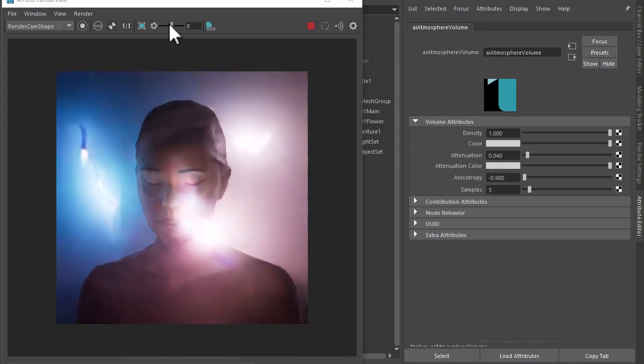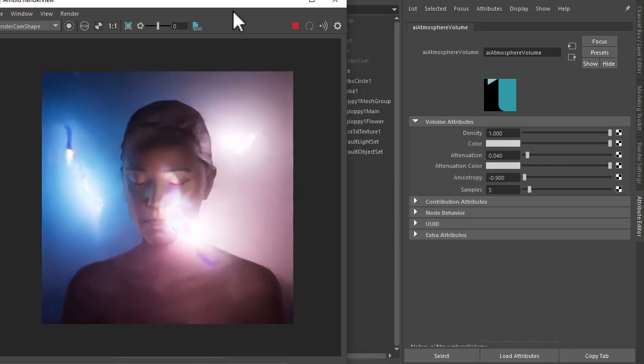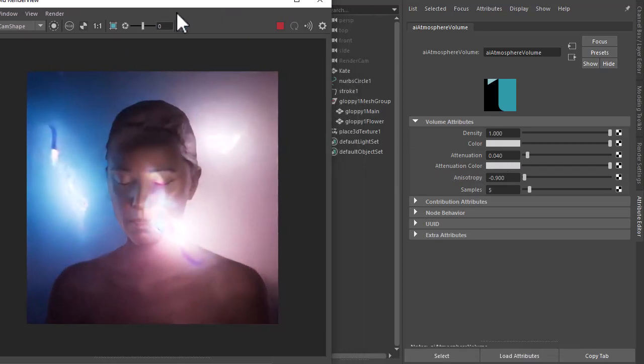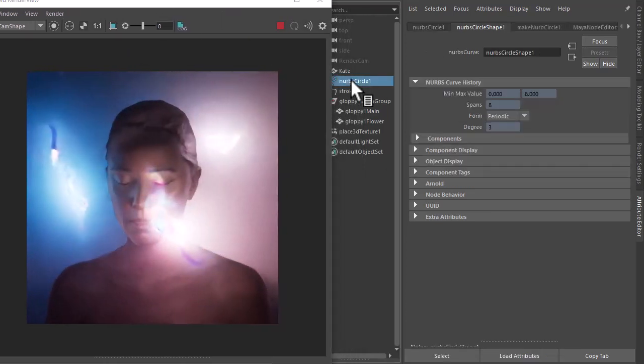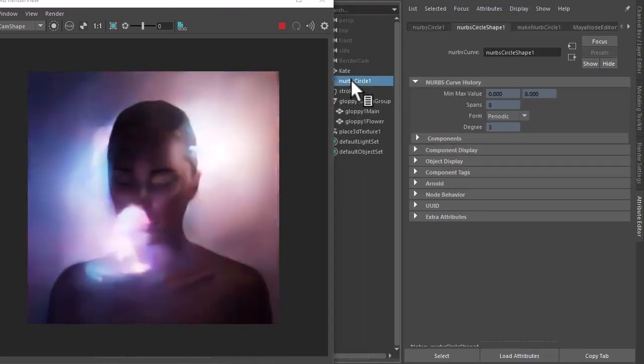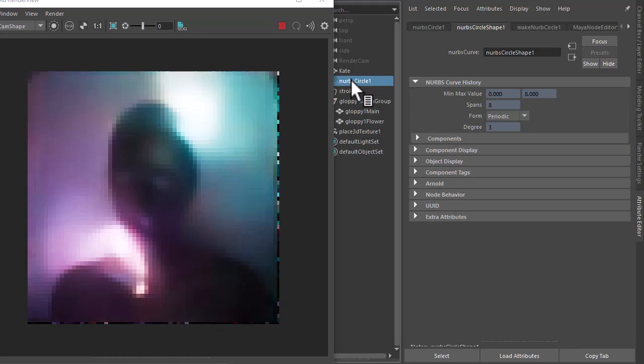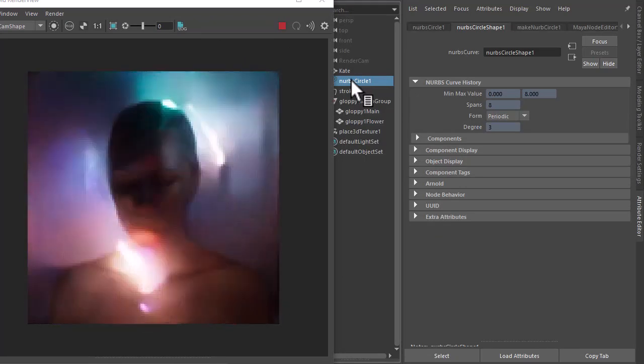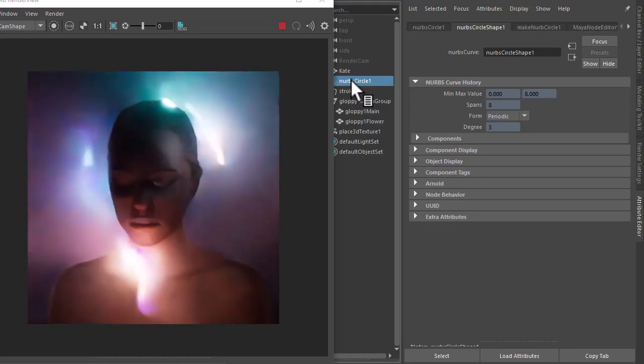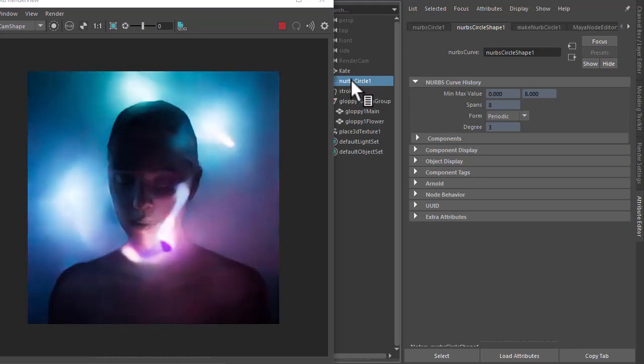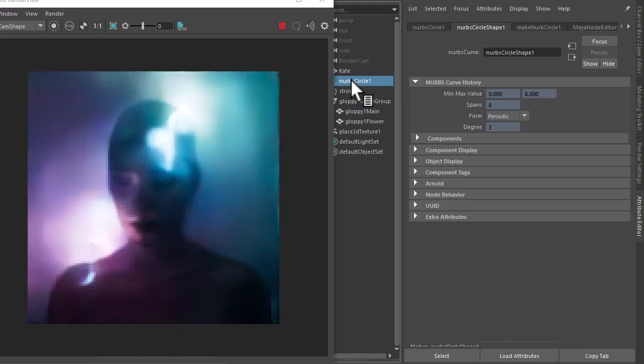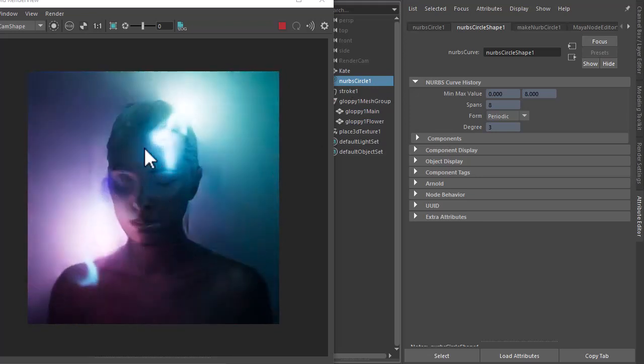So this gives us this. If we want to change the effect, we can always just rotate the circle. Because the paint effect has construction history, it's attached to the circle, so we can try it that way. If you notice her face is quite dark by default.